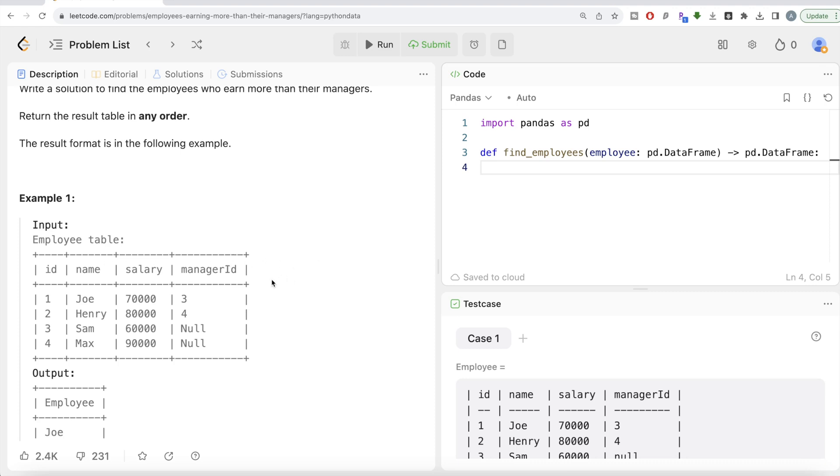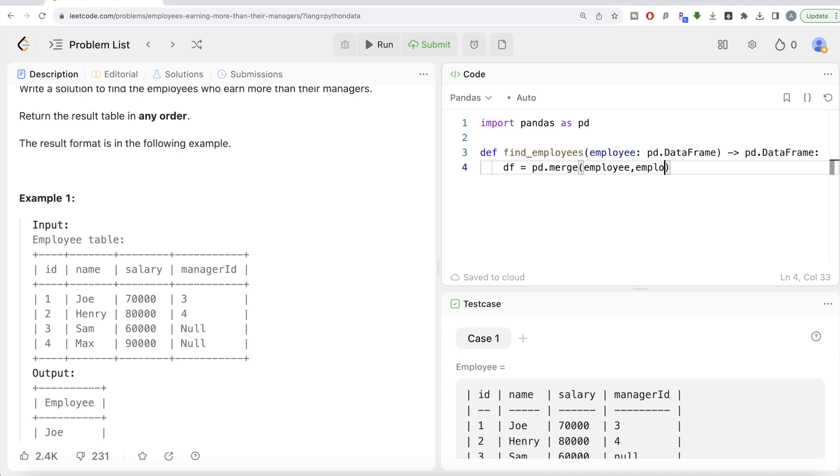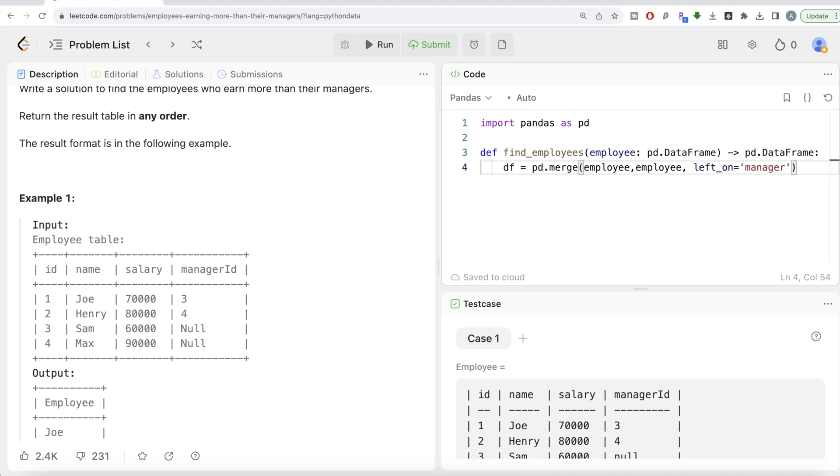Let's save this merged data frame into something called df and perform a merge. pd.merge—obviously since we're performing a self-join, the first data frame is also going to be employee, and the second is also employee. But the column we're going to merge on is different. From employee, you're taking the manager_id and joining it with the next version on the id column. So you need to write left_on='manager_id' and right_on='id'.